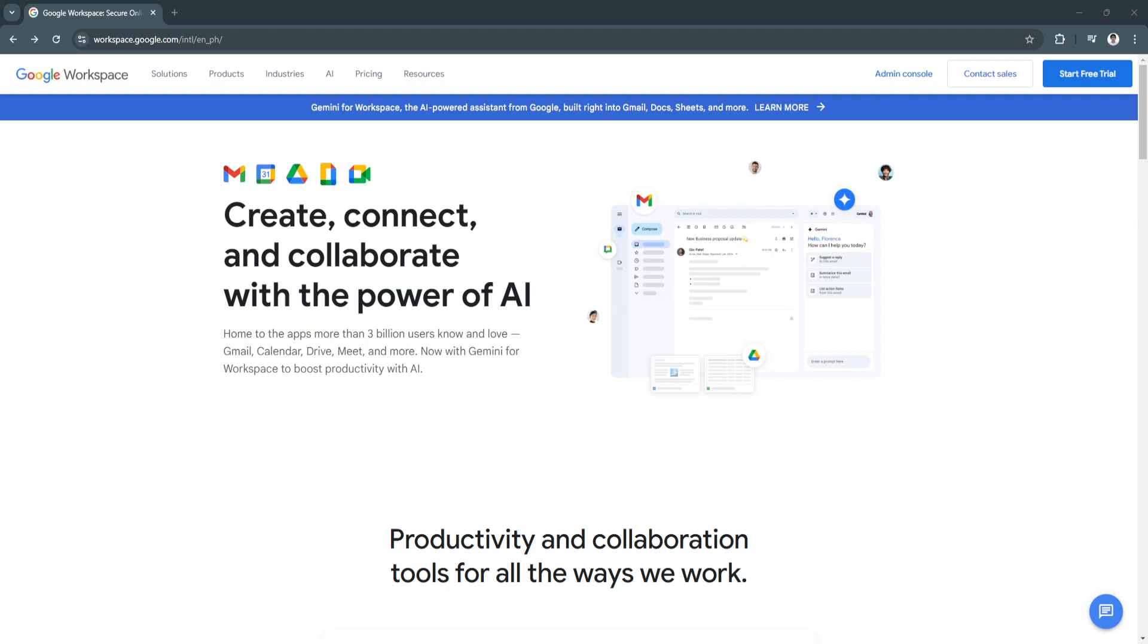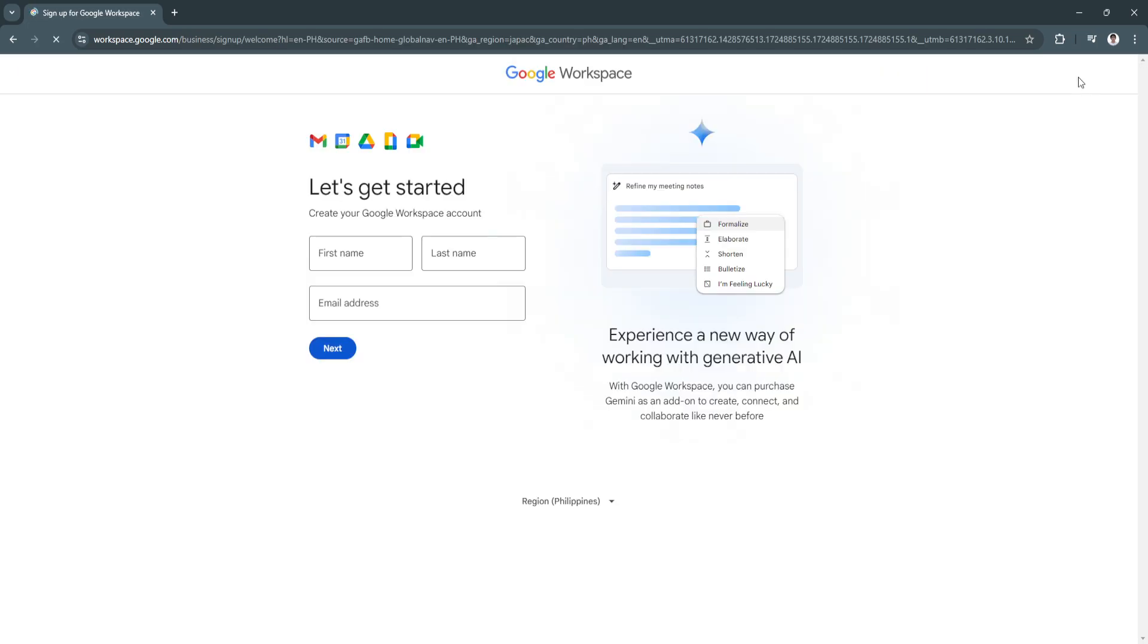Now let's get started. First, you want to go to workspace.google.com. This should be the homepage of Google Workspace. If you don't have an account yet, you'll see this page. To create and set up your account, simply click on Start Free Trial right here in the top right.